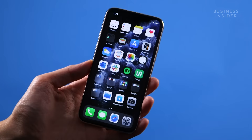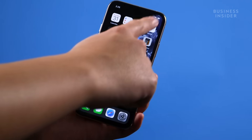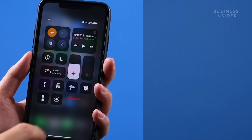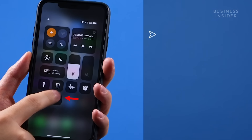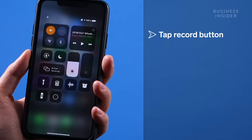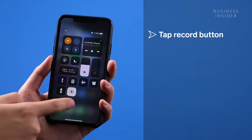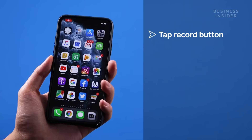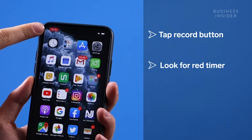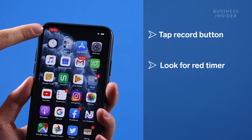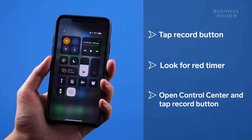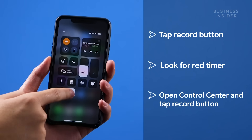When you're ready to record your screen, open the control center. Now all you have to do is tap on the record button and your iPhone will begin recording. You'll know that your screen is recording when you see a red timer on the top. To end the recording, open up your control center and tap on the record button again.